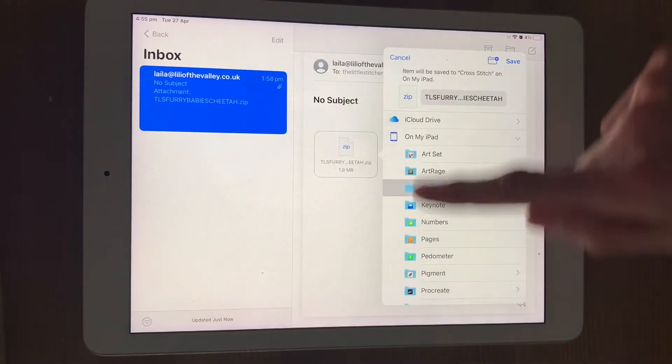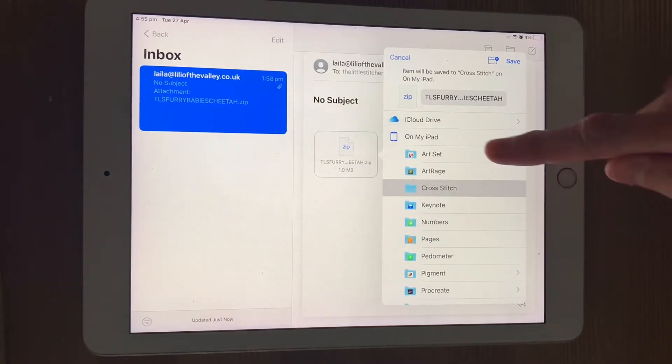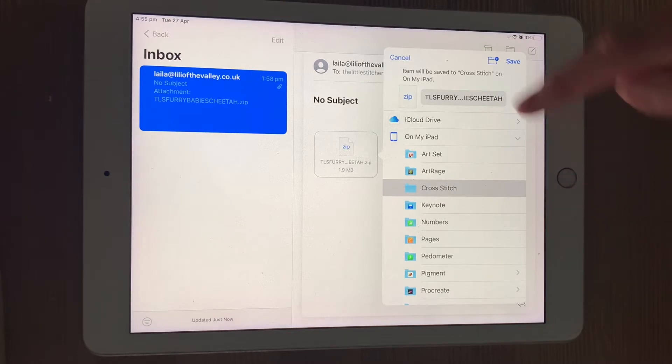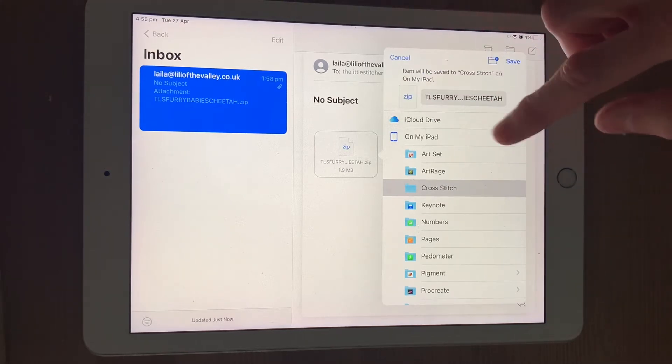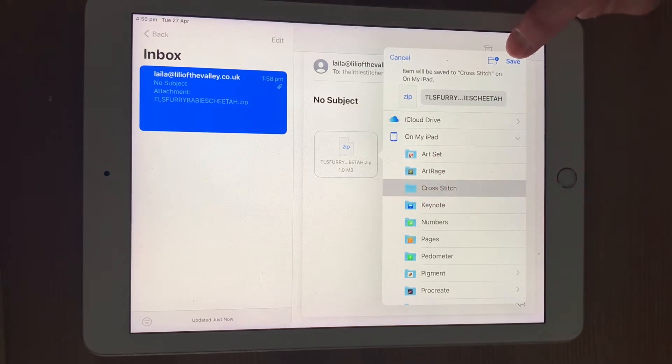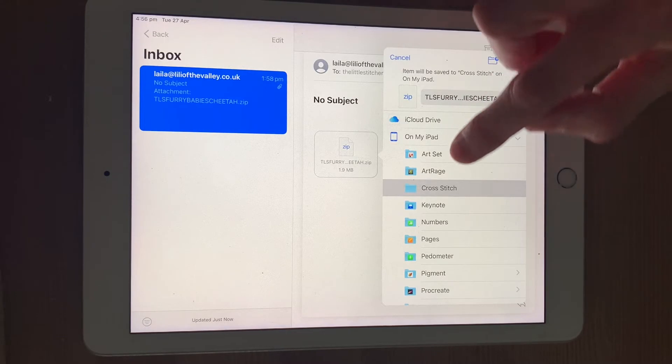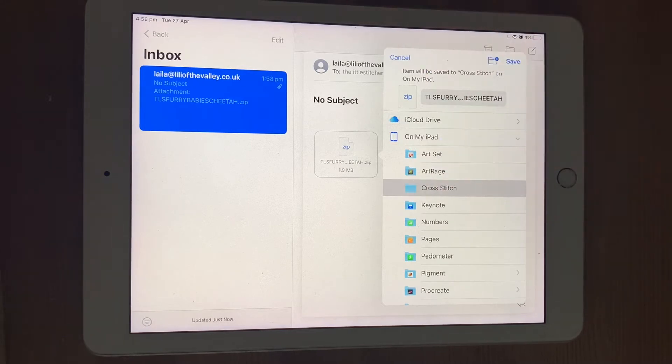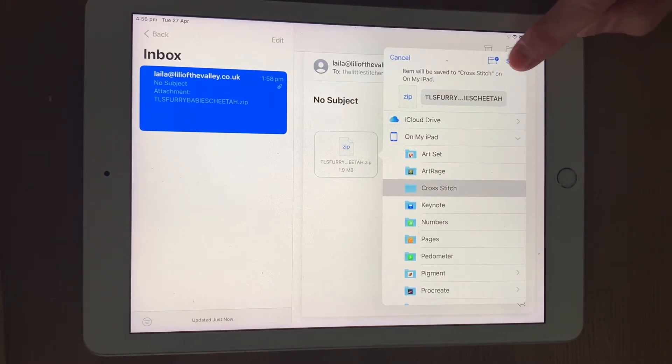What you will get that comes up is a number of different options where you can save them, either on your iCloud or on your iPhone or your iPad. I've made this folder here called Cross Stitch by pressing the file up there with a small plus on it, and so I'm going to save it in there. So I select it and choose Save at the top.